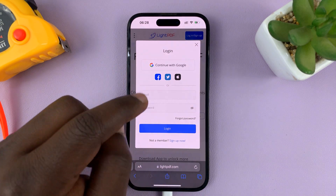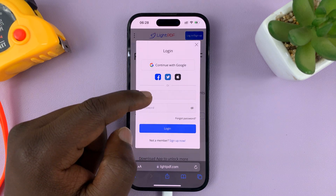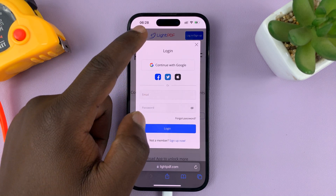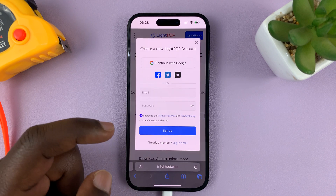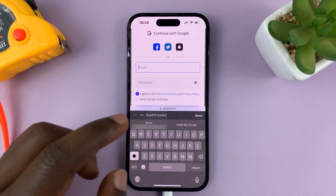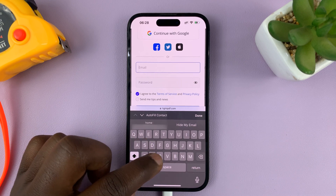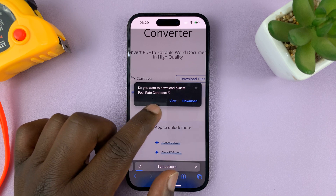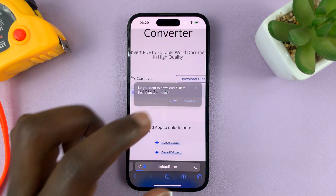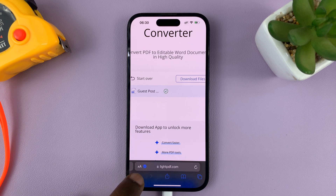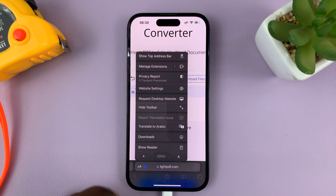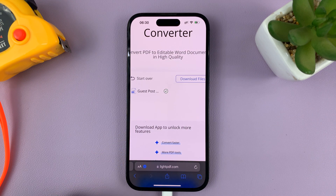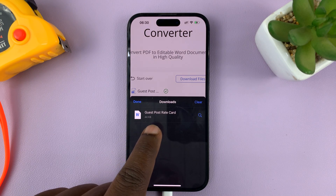The unfortunate part is before it allows you to download, it's going to require you to log in, so you need a LightPDF account. If you don't have one, you can quickly create one with just an email address. Once you do that, it's going to allow you to download. Just tap on Download — you can see the download progress, and it's finished downloading.